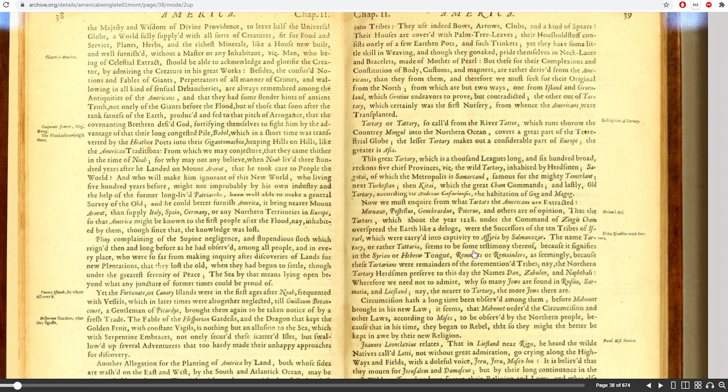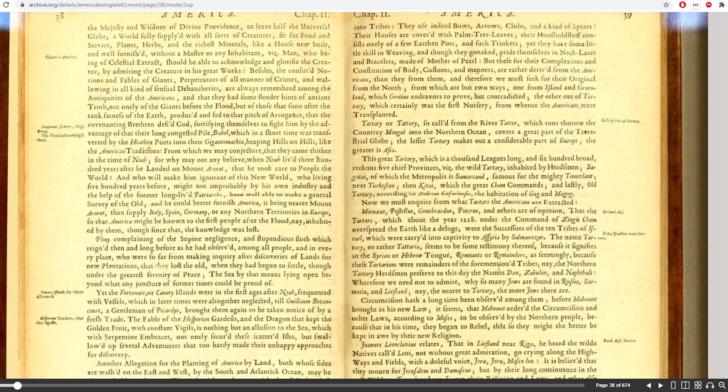Seemingly because the Tartarians were the remainders of the four mentioned tribes. Even the northern Tartary Erdsmen prefer to this day the names Dan, Zebulon, and Naphtali, which are three of the names of the lost tribes of Israel.